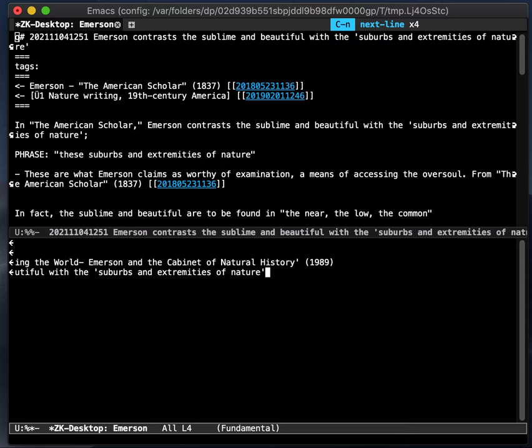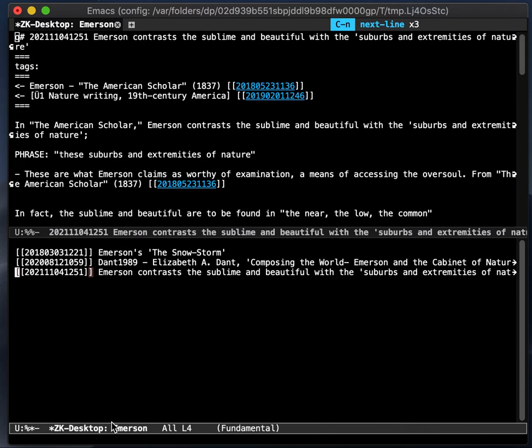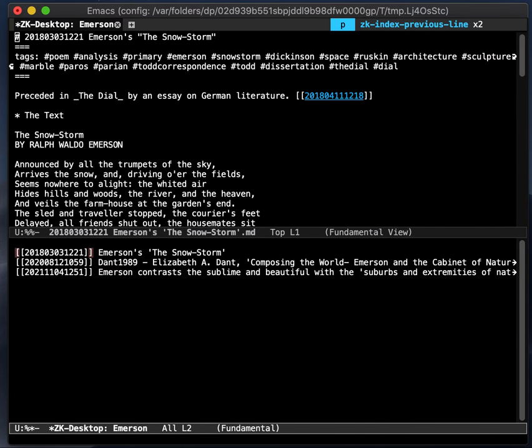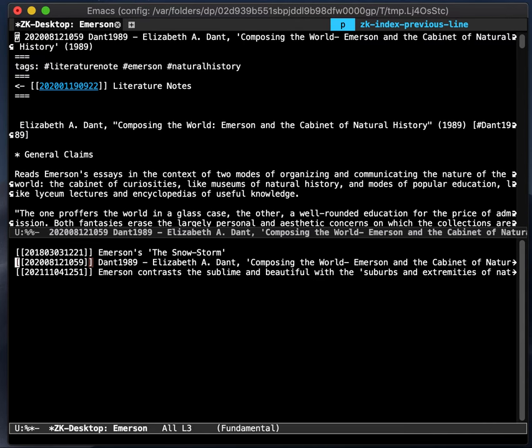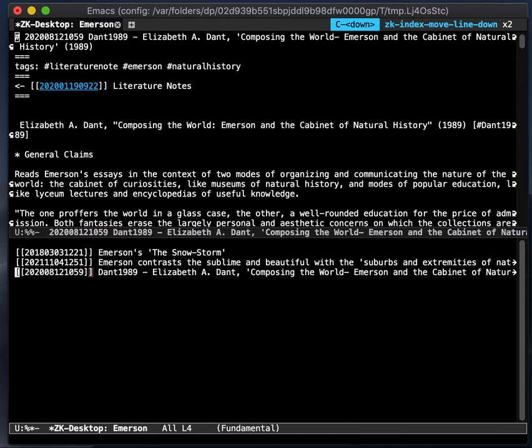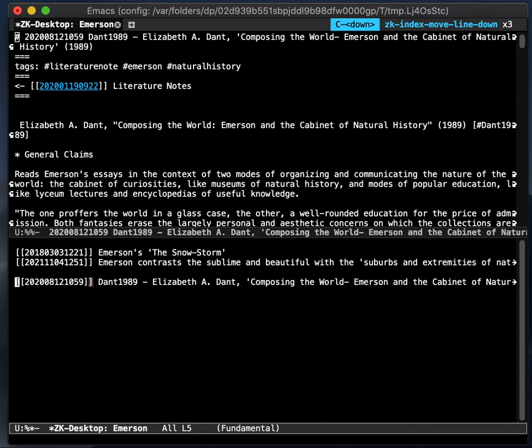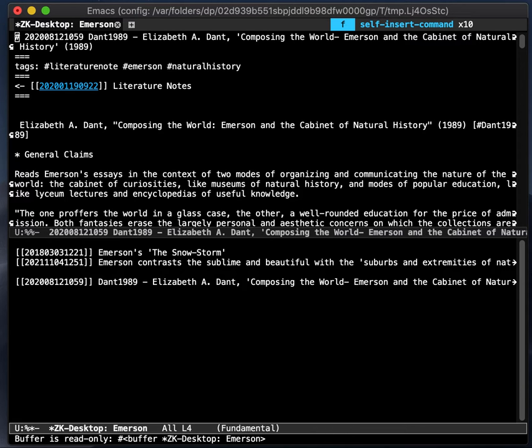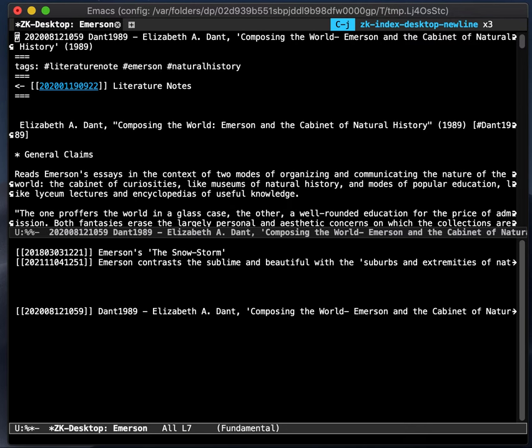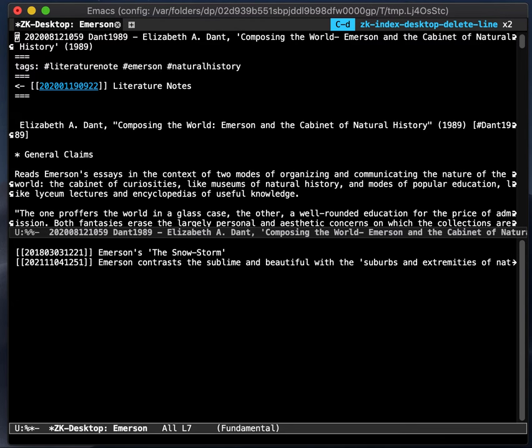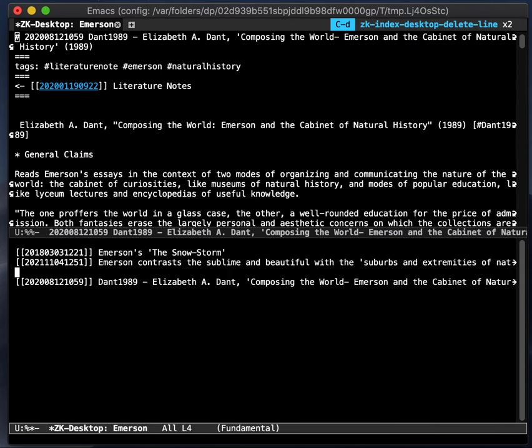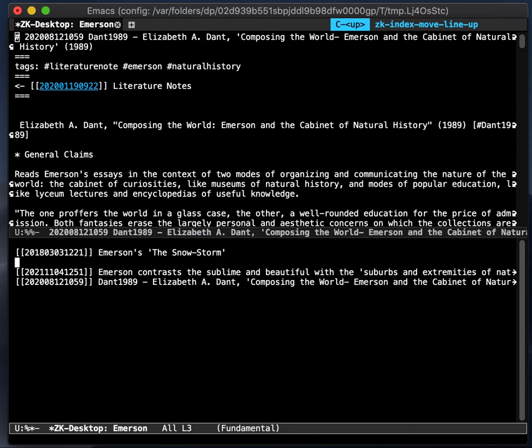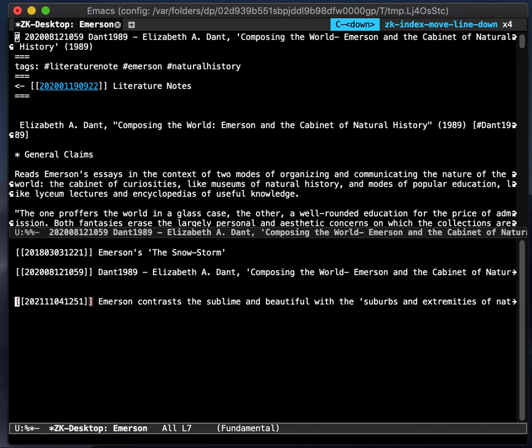So now we are in a buffer that is ZK desktop. And it is similar to the index in the sense that you can scroll through, but it's different in the sense that you can also rearrange, move things around. It's still in read only mode. So you can't type, but you can enter new lines. You can delete, you can undo, you can move any of the lines that you want.